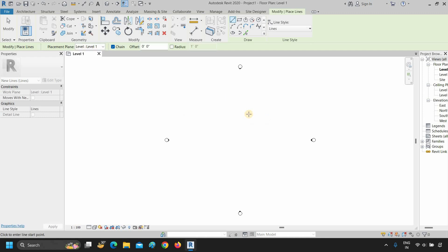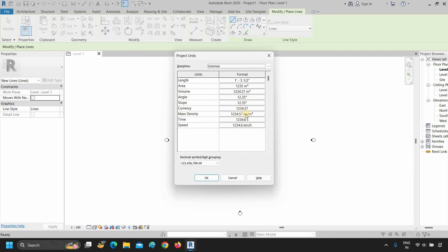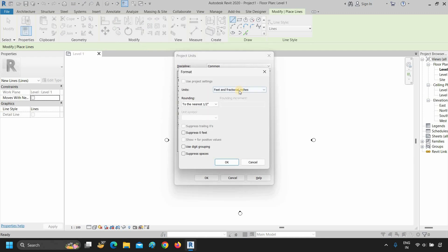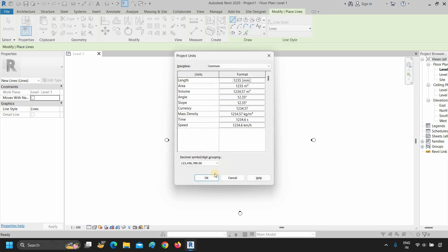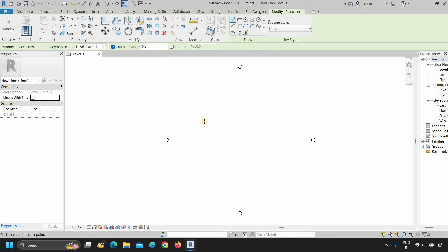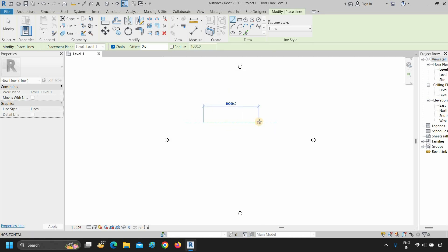Press escape. Again type UN, click on the length format, click on units, and select millimeters. Click OK twice. Click anywhere and slowly drag the mouse — you can see all the units are now converted into millimeters.